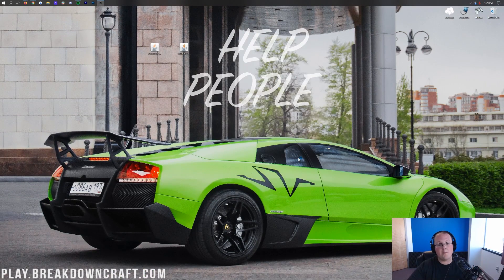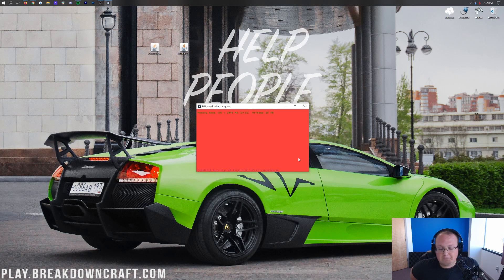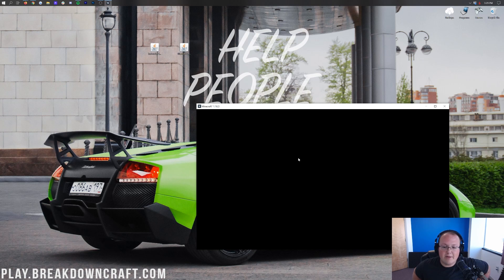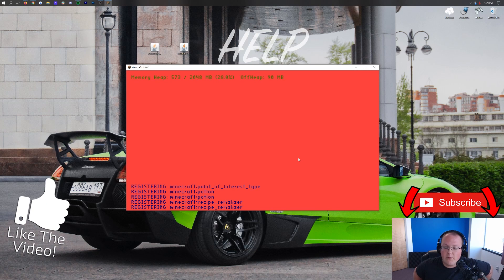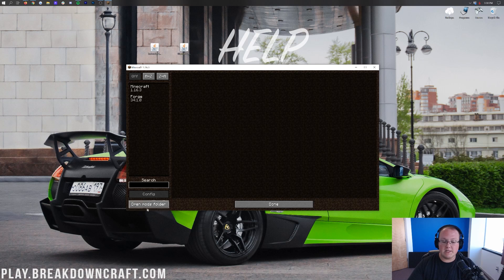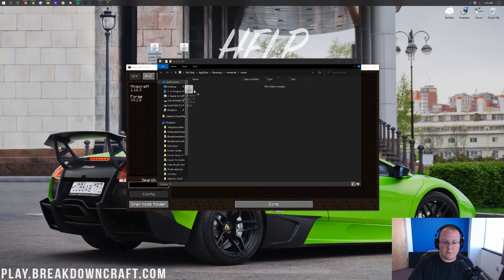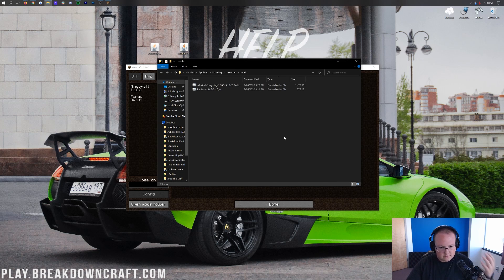The hard part of installing Industrial Foregoing is done — that was getting Forge set up. The easy part is installing the actual mod. Once Minecraft is open, we'll install the mod. Once you're on the Minecraft main menu, click on the Mods tab, then click on Open Mods Folder in the bottom left. That'll open up your mods folder. Now all you need to do is drag and drop Industrial Foregoing and Titanium from your desktop into the mods folder. Make sure both mods are installed in the mods folder.